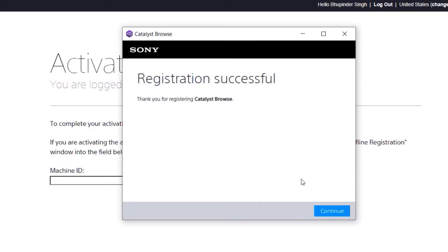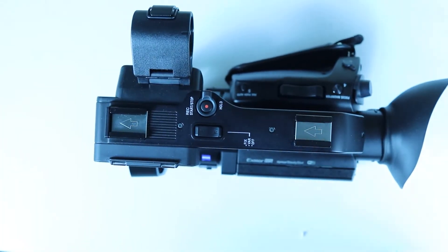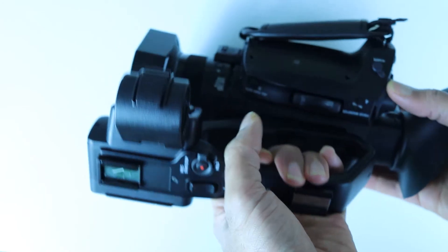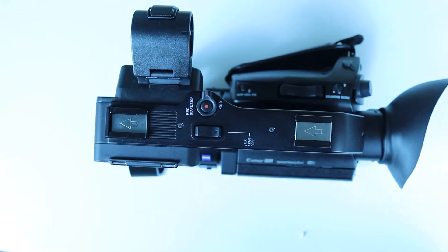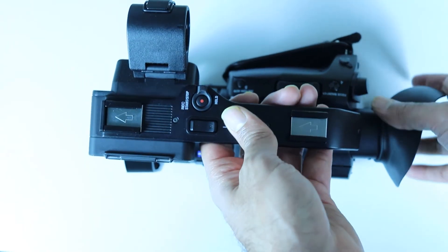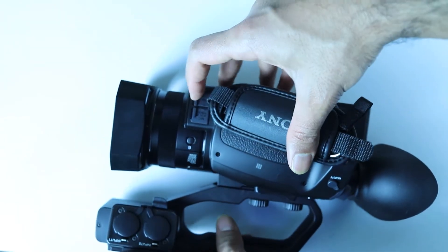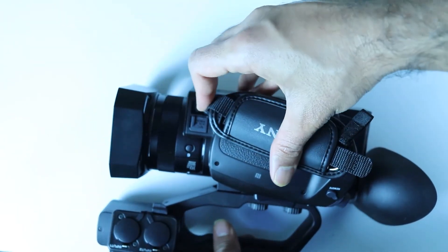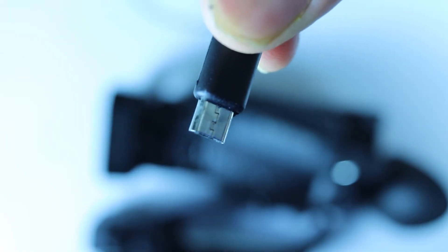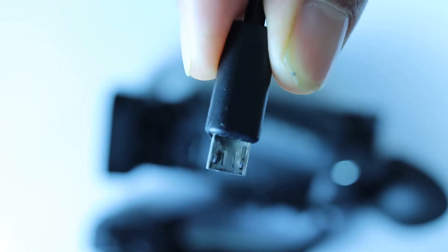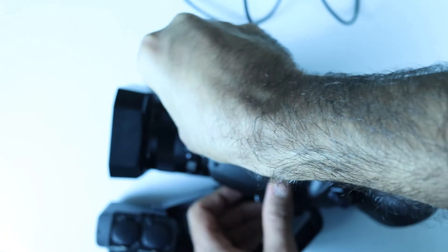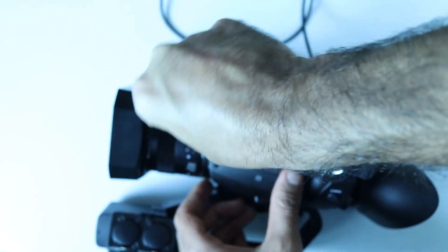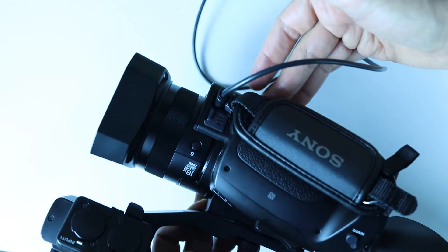Now that we finished installing the software, it is time to connect the camera to the computer. Turn your camera over and to the side, open the cover for Micro USB port. It can only be inserted from one side. So don't try to push it in. If it doesn't go, turn around and insert from the other side.